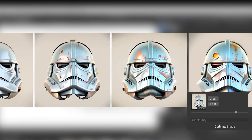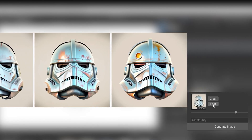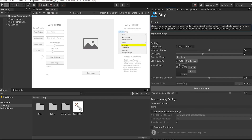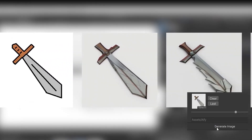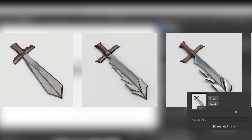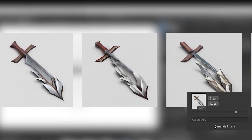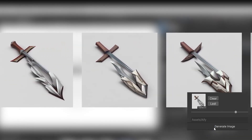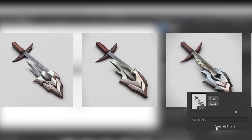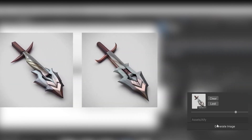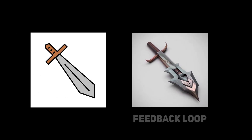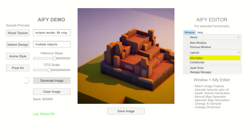It does not require any coding to use, so with one click you can generate any texture, any material, any character, or any background using this asset. In addition to that, you can reskin a bulk of images to match a certain design pattern and even upscale the game textures.